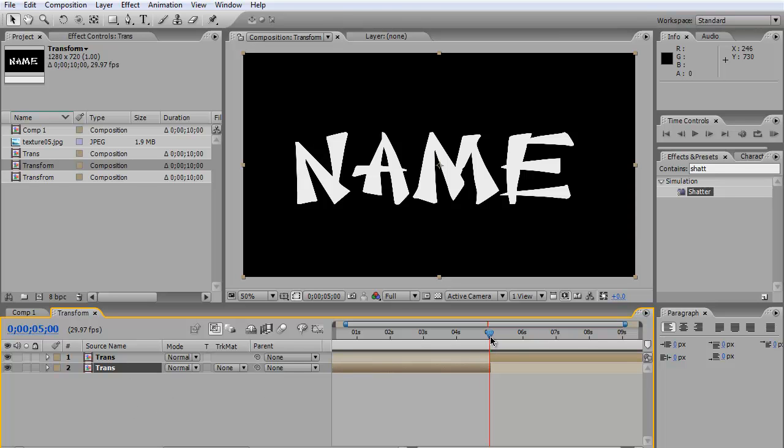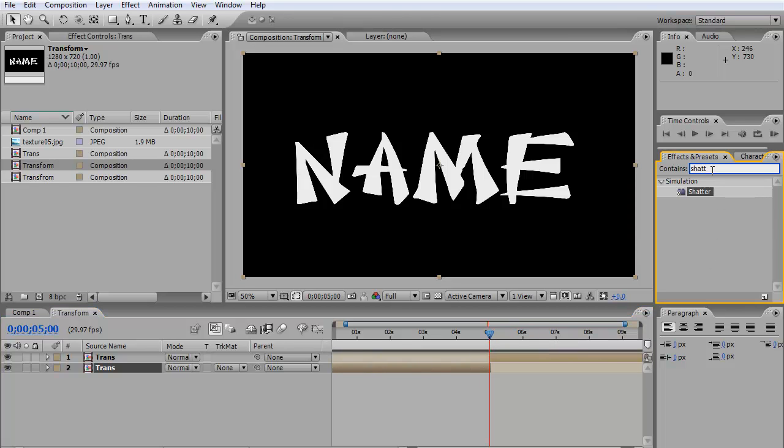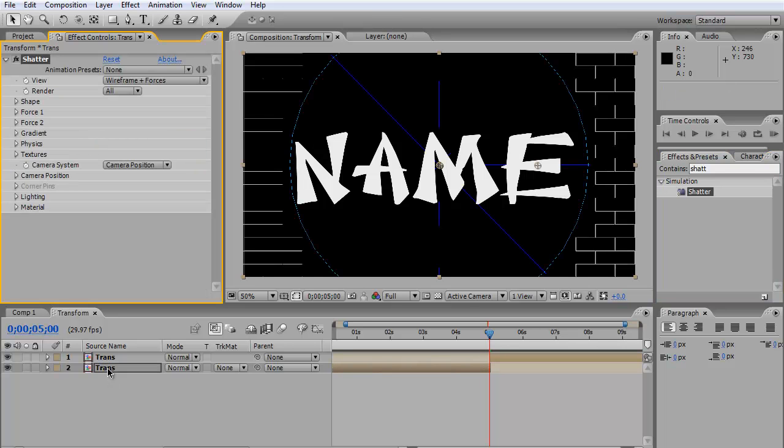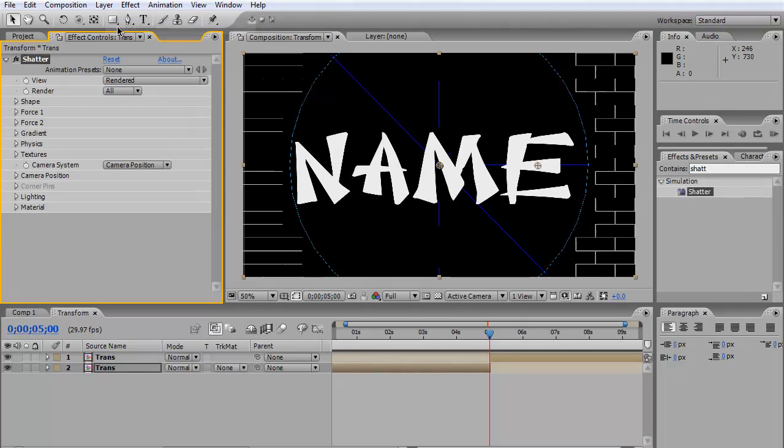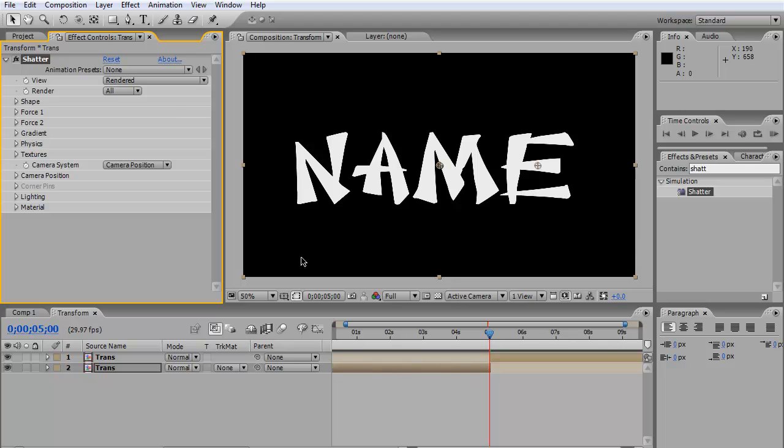Now that we've done this, what we're going to do is go into Effects and find Shatter effects. Drop the Shatter effect to the bottom or any of the layers you want to transform. Then here, we change it to Render so we can see what's happening.